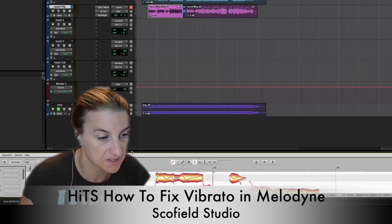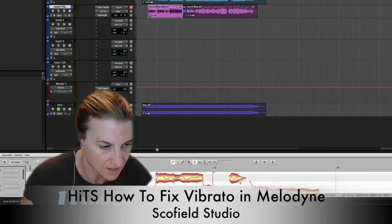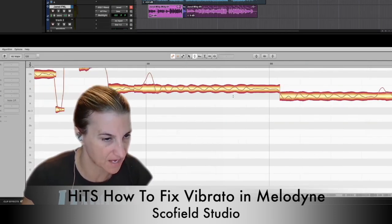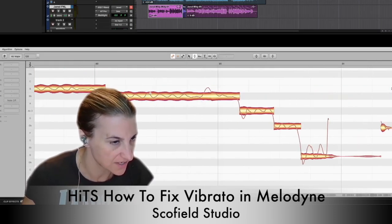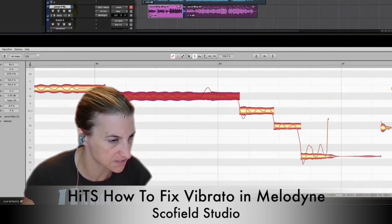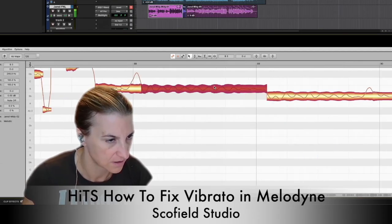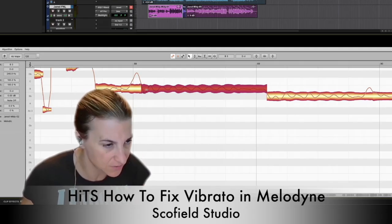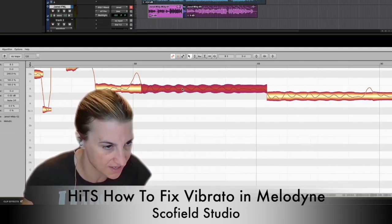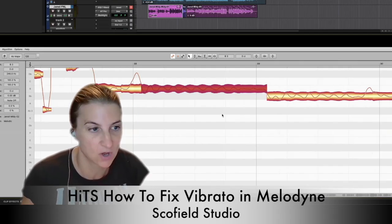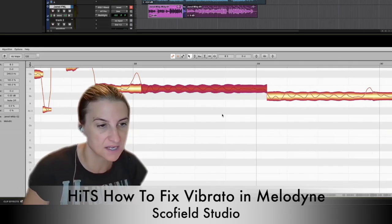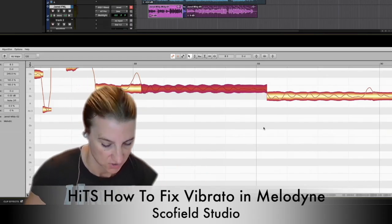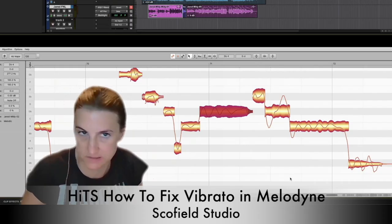A couple of things with fixing vibrato. It helps if they already have some vibrato, and you can see there is some vibrato here. Vibrato is this wavy line, and ideally it's consistent. Ideally it is the right amount of sharp and flat. You can fix that, but it's more laborious.